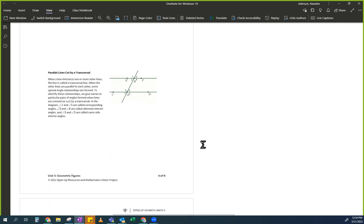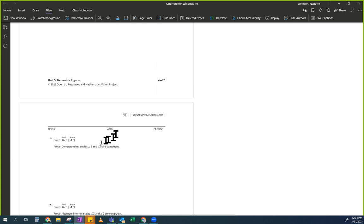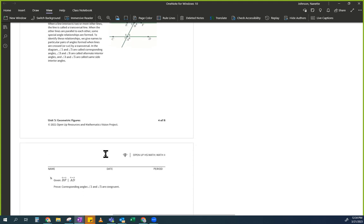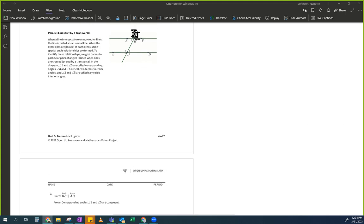All right, let's move on. Notice that all day long we're just doing proofs over and over again. So this one says: given BF is parallel to AD, prove that angle 1 is congruent to angle 5. Prove that angle 1 is congruent to angle 5.